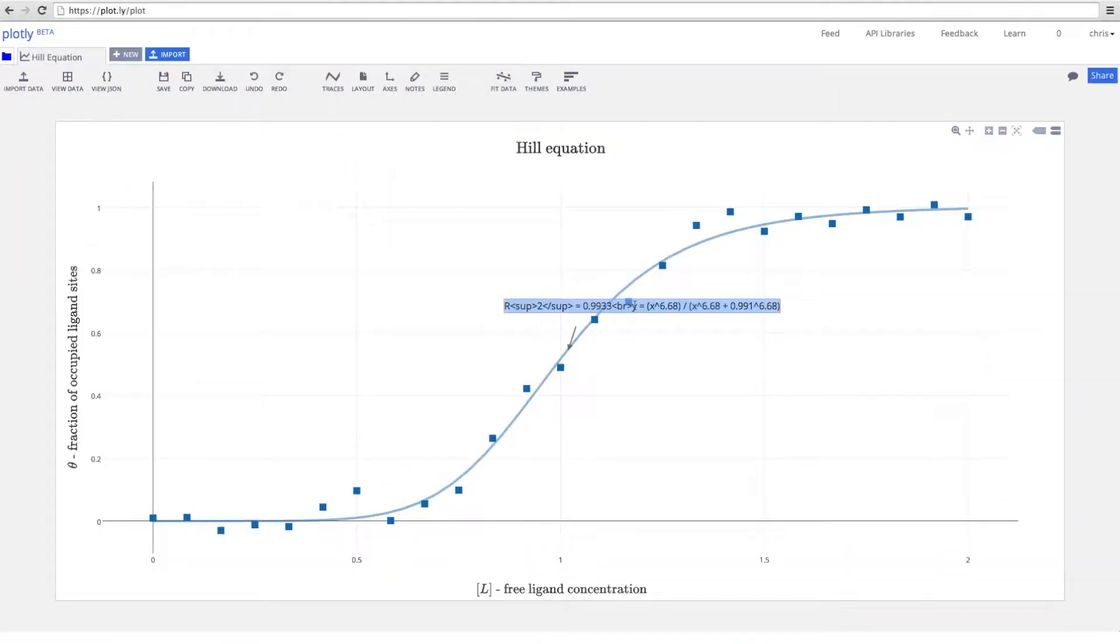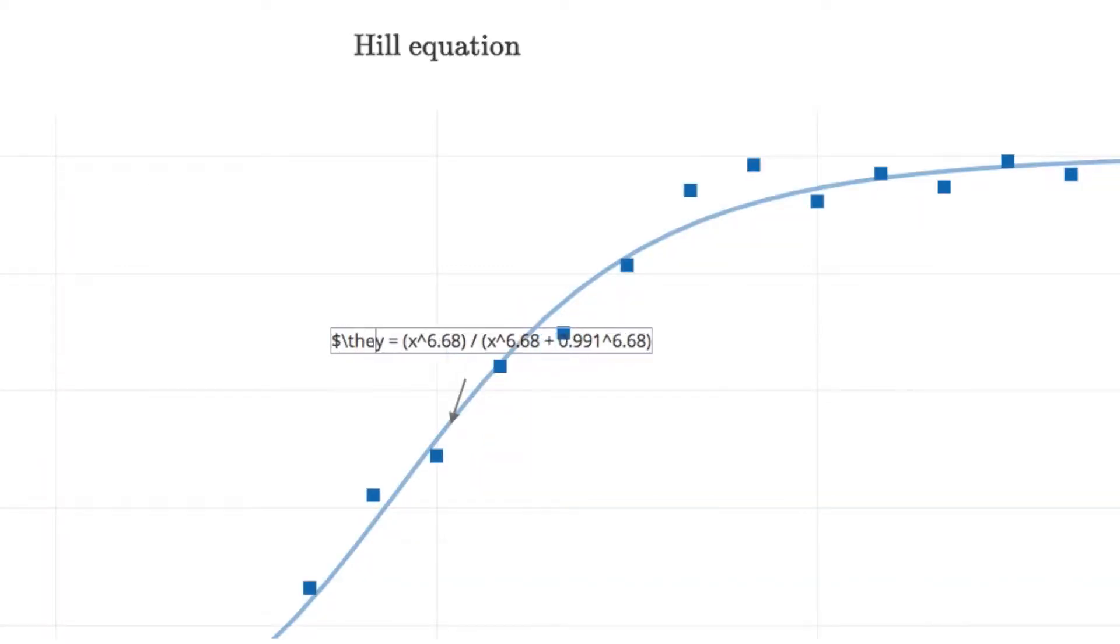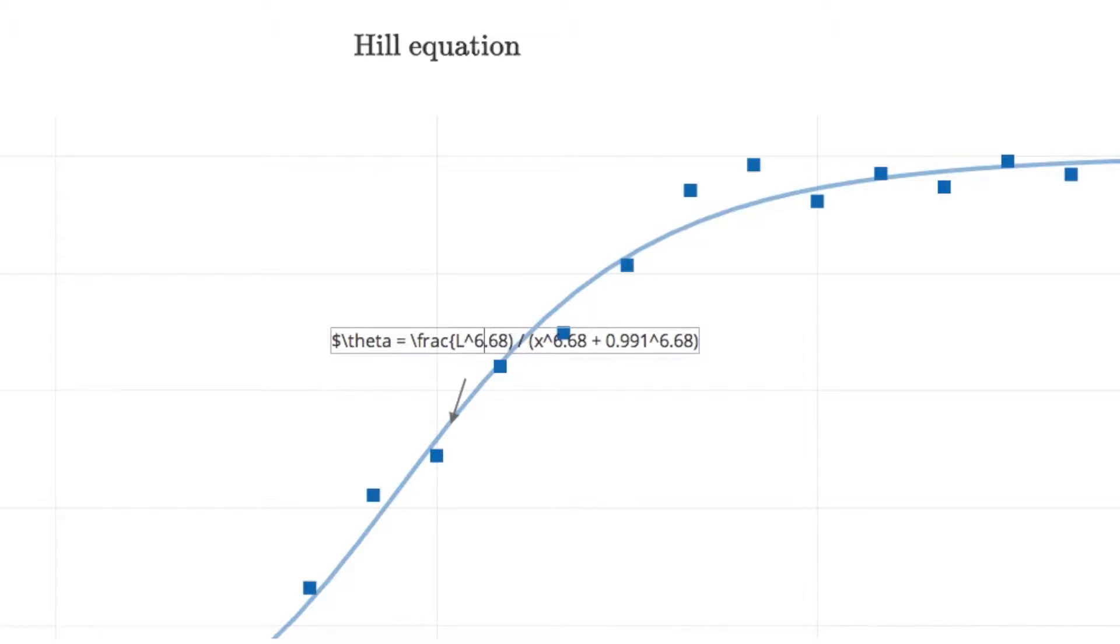You can always edit the text by clicking on it. In this case, we'll rewrite the equation in LaTeX. For LaTeX, add a money sign to either side of the text, and then use your standard tech markup.